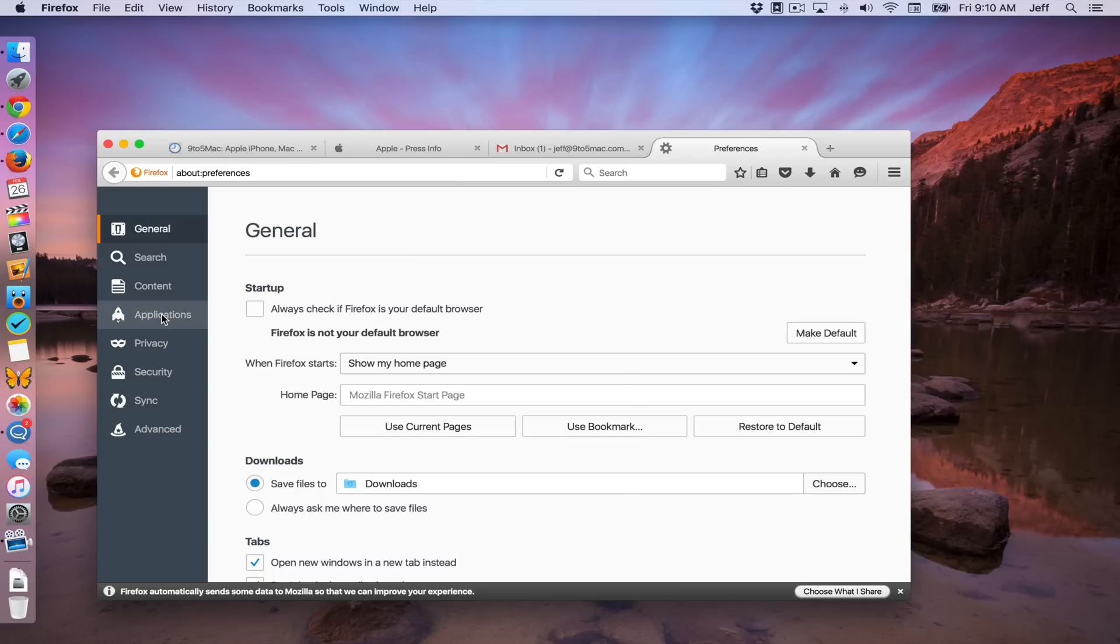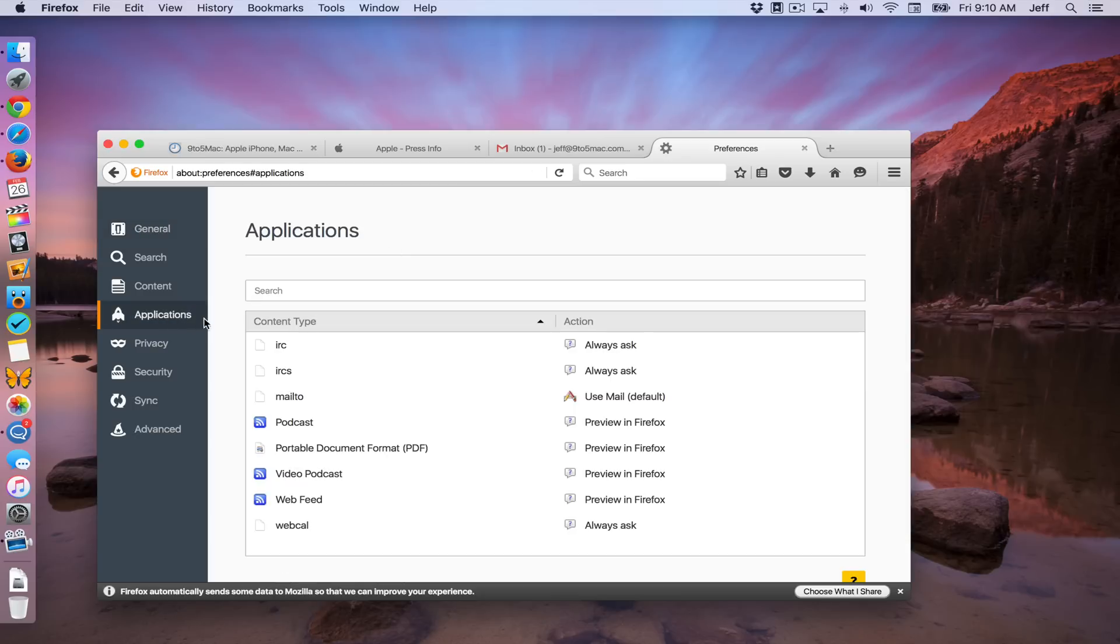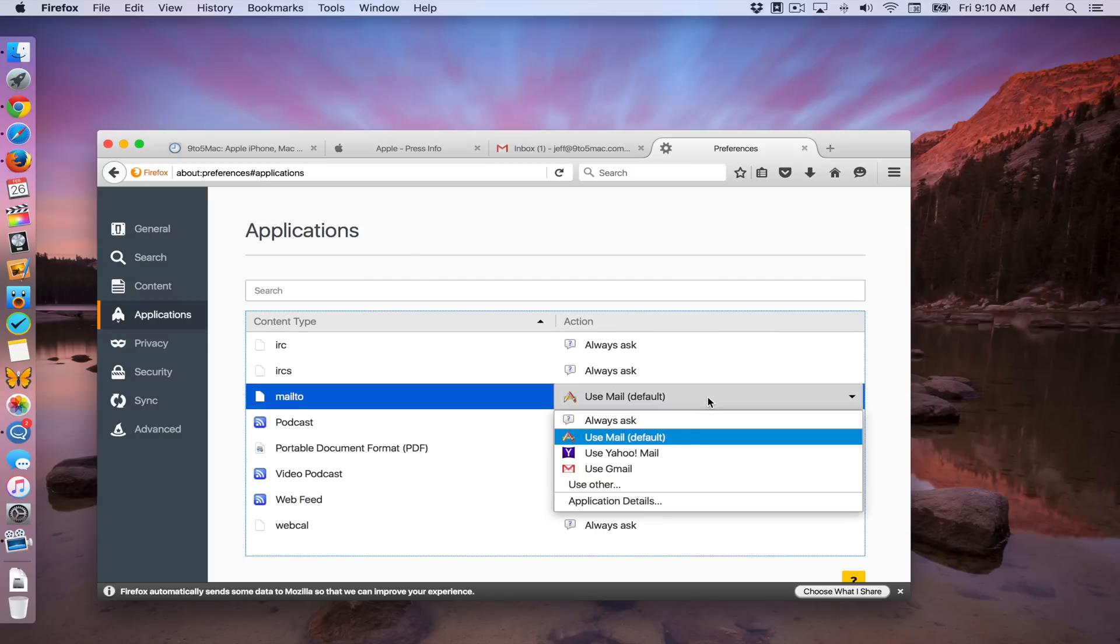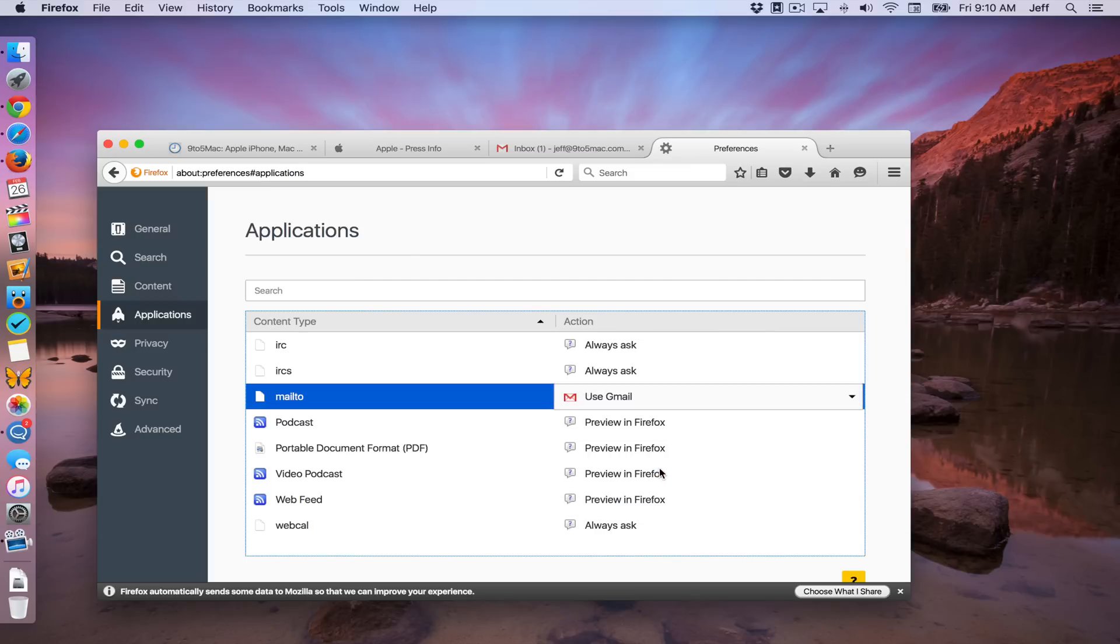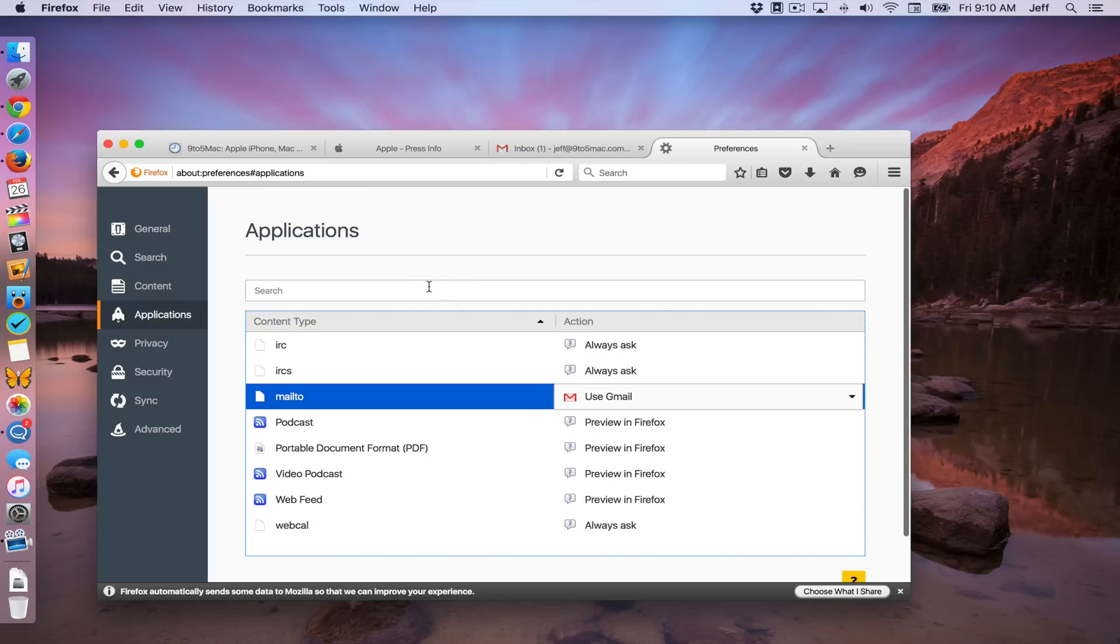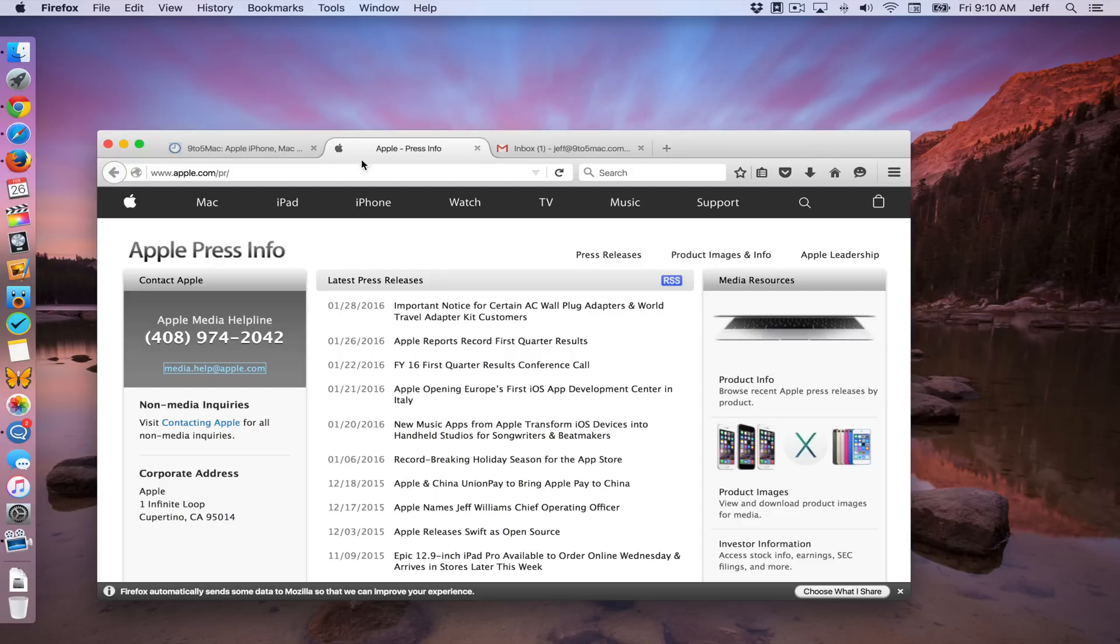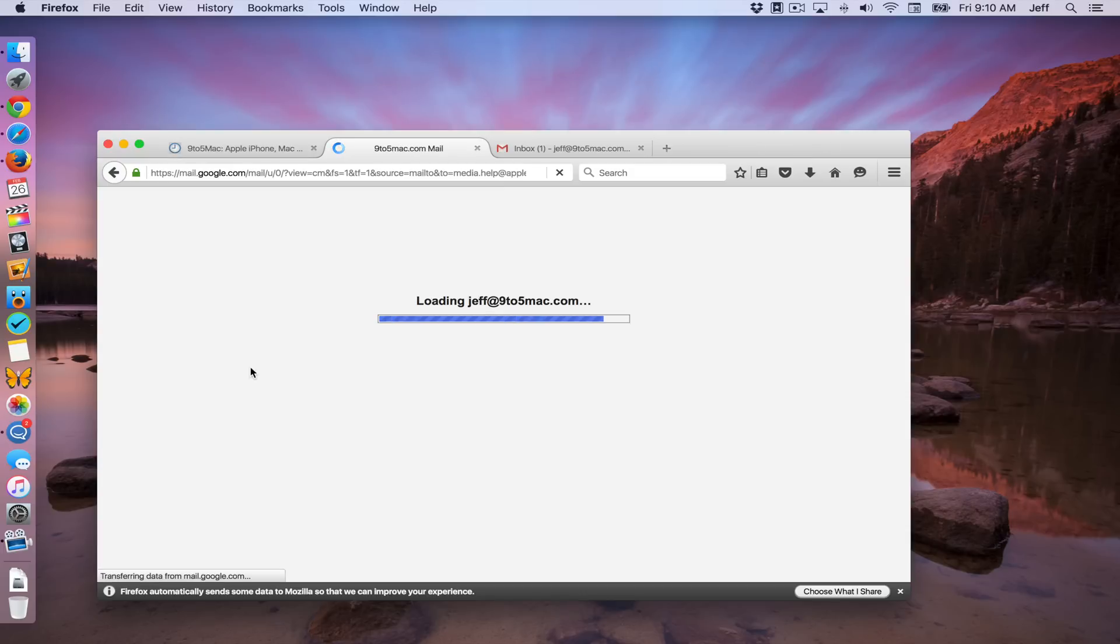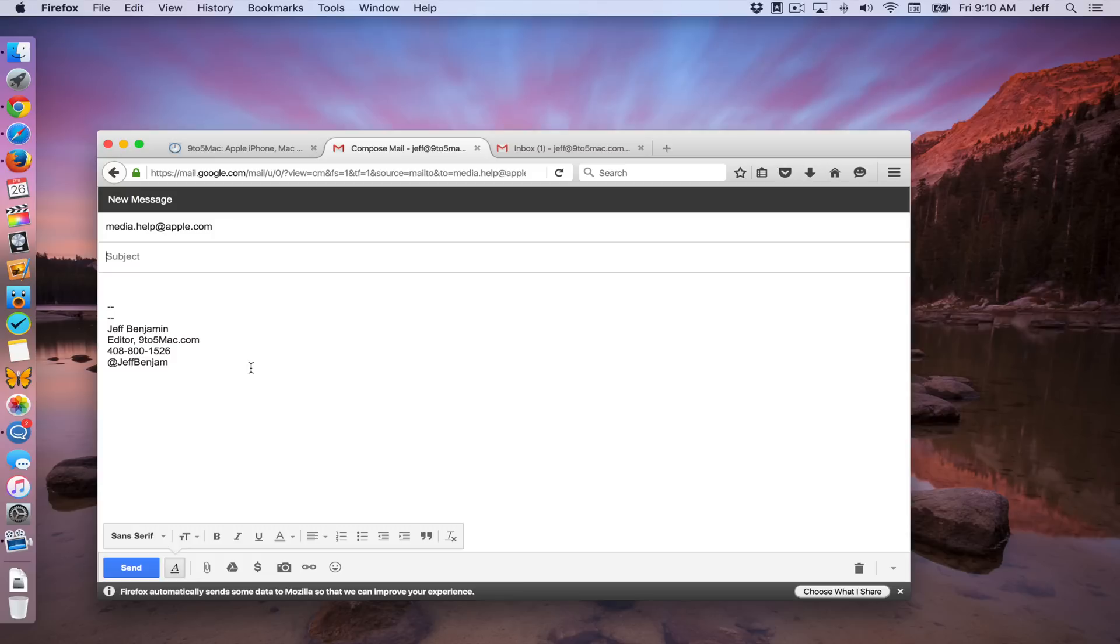And we're going to click where it says applications. And then you'll see content type. Select mailto. And then just click this little drop down box and choose use Gmail. So that's it. You don't have to restart the browser or anything. So just go back and let's click the mailto link. And you can see it opens right in Gmail inside Firefox.